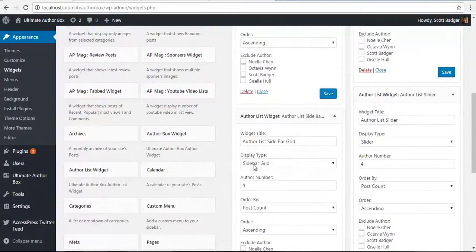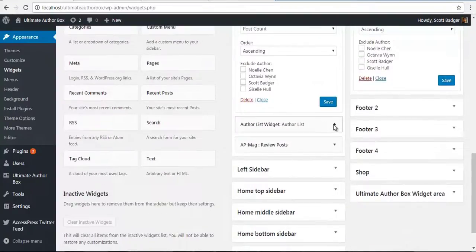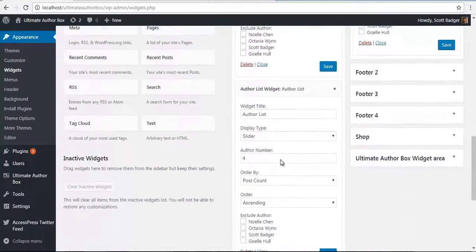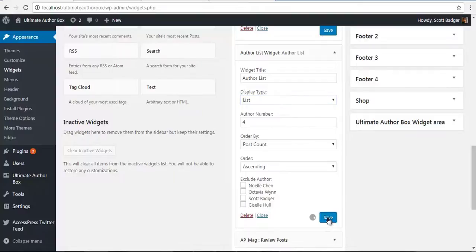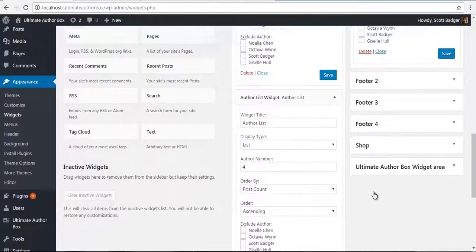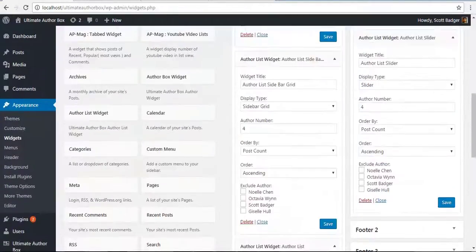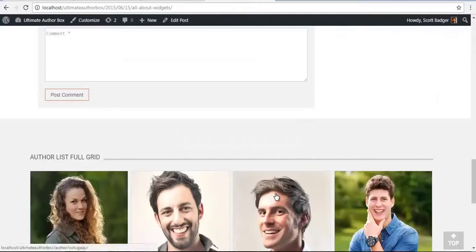You can set the same Author Widget as a Sidebar Grid, or as a List. I think I had set it to Slider — let's correct this and change it to List and save. We'll just save it again to be sure. And let's check our frontend.